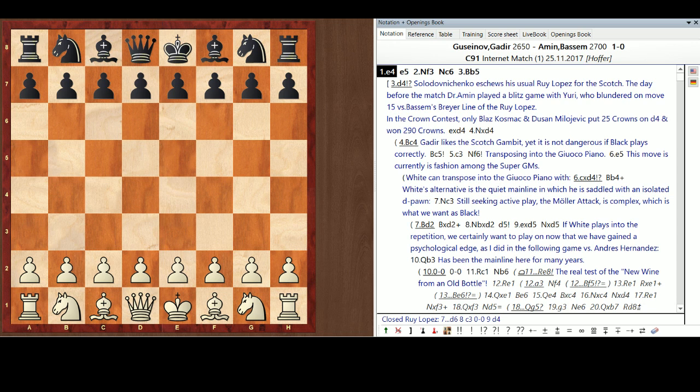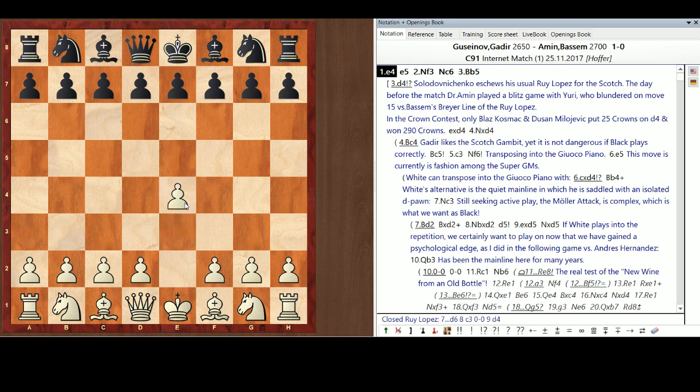Well, the first move, Gudir is very predictable, and his repertoire is very solid, and it's also very narrow. And it's pretty obvious he was going to play E4, so I put 100 Crowns on the move E4. And got very little back, because everybody was on that.